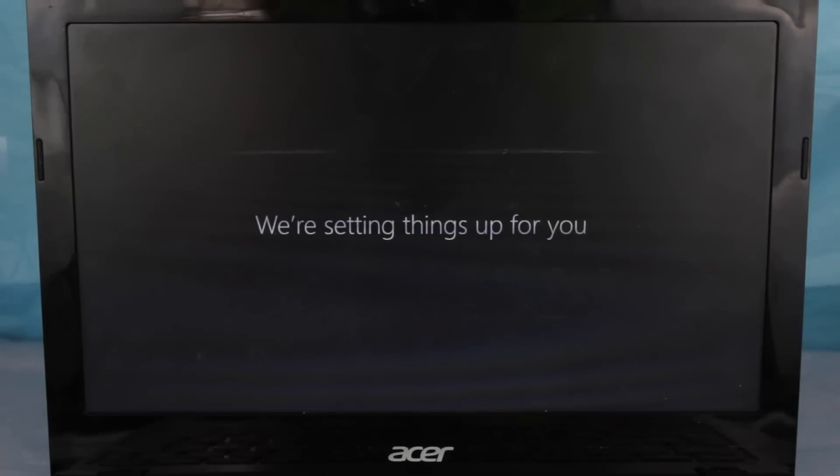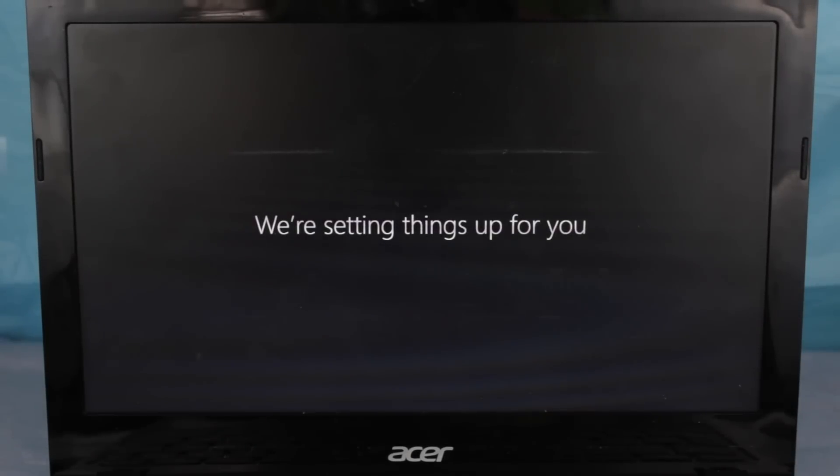Yo guys! So yes, you can in fact install and run Windows 10 on a Chromebook.